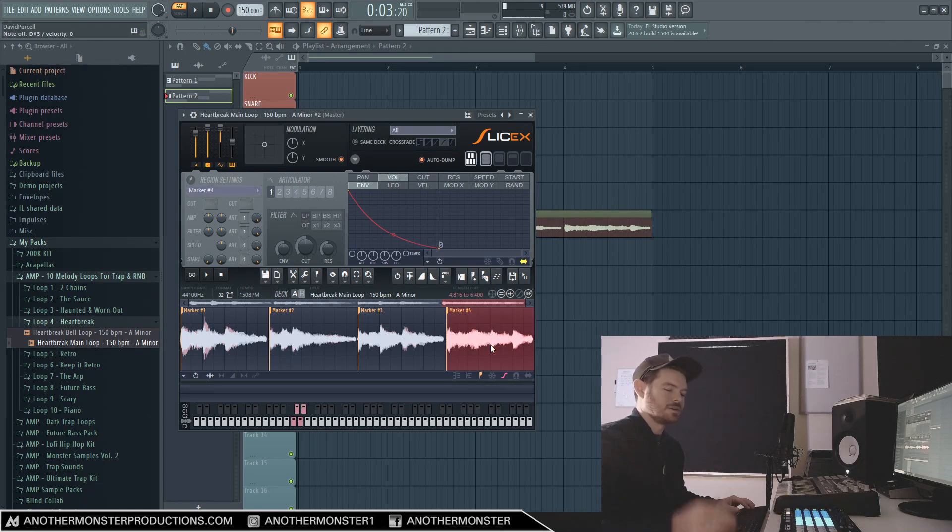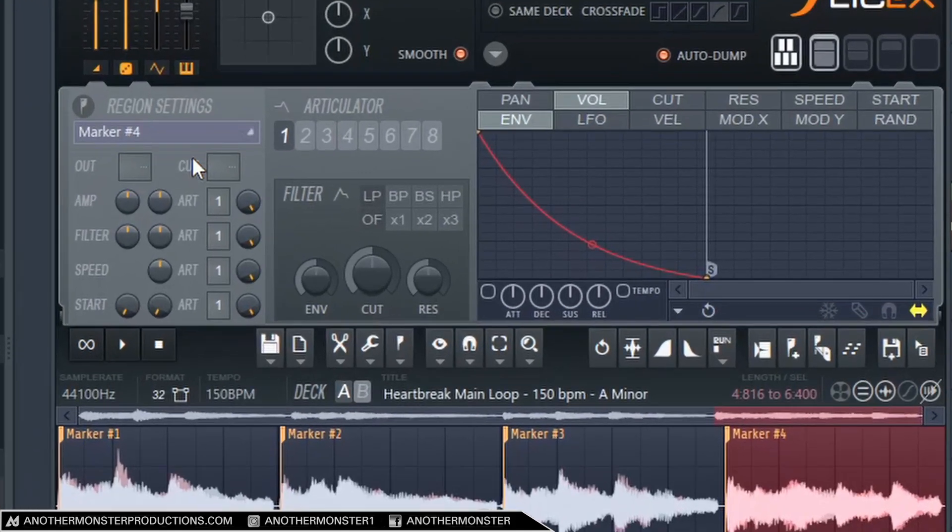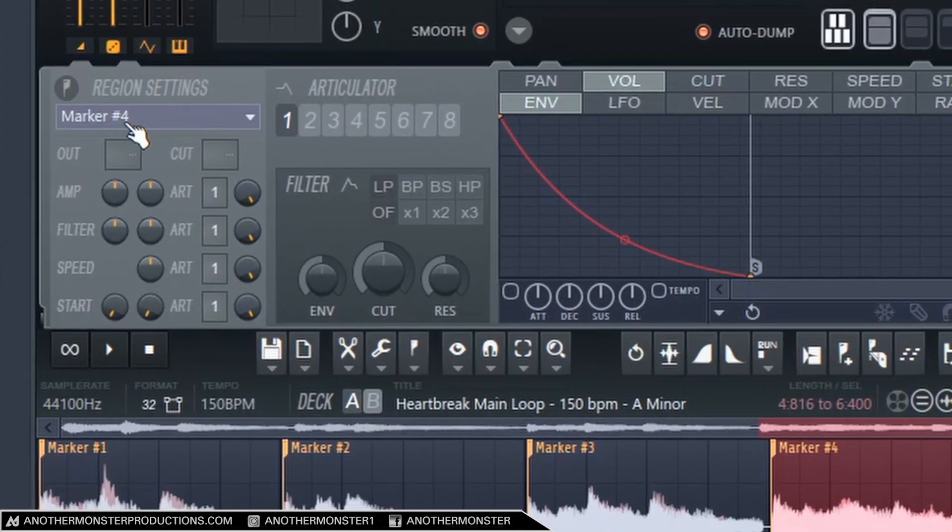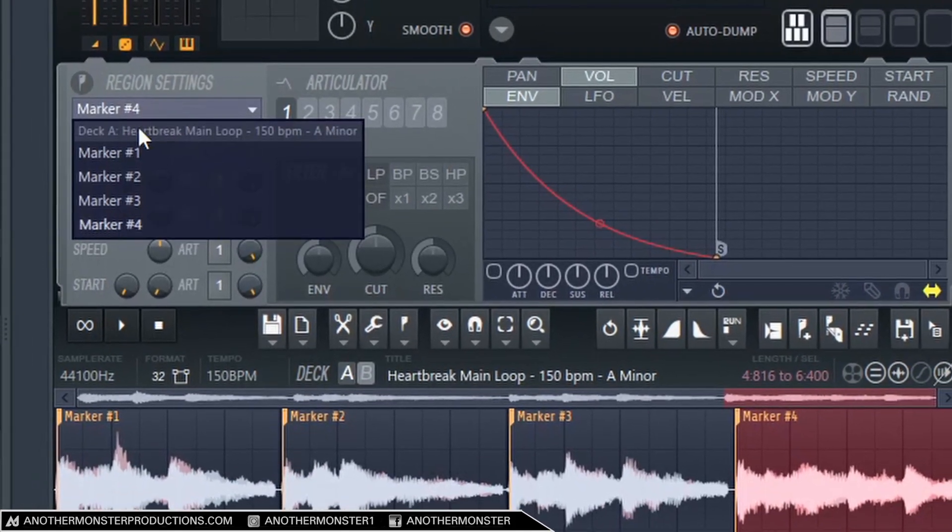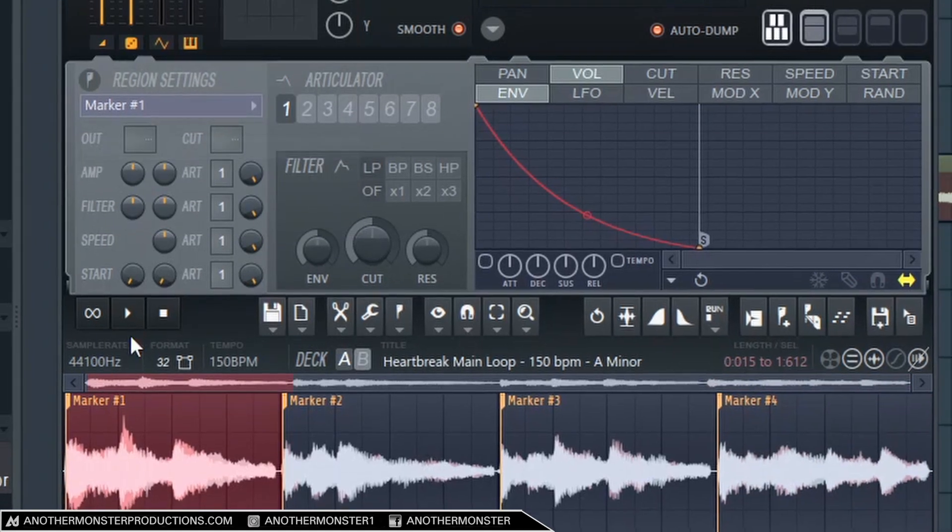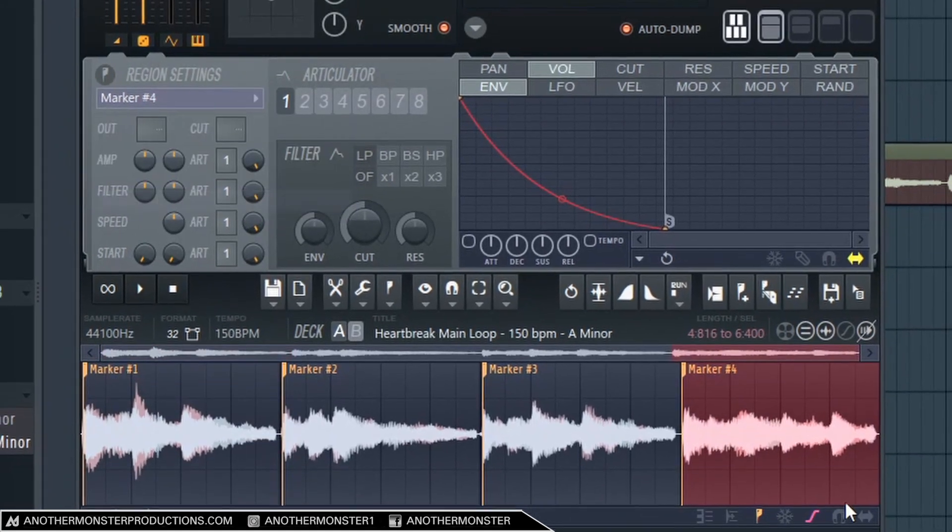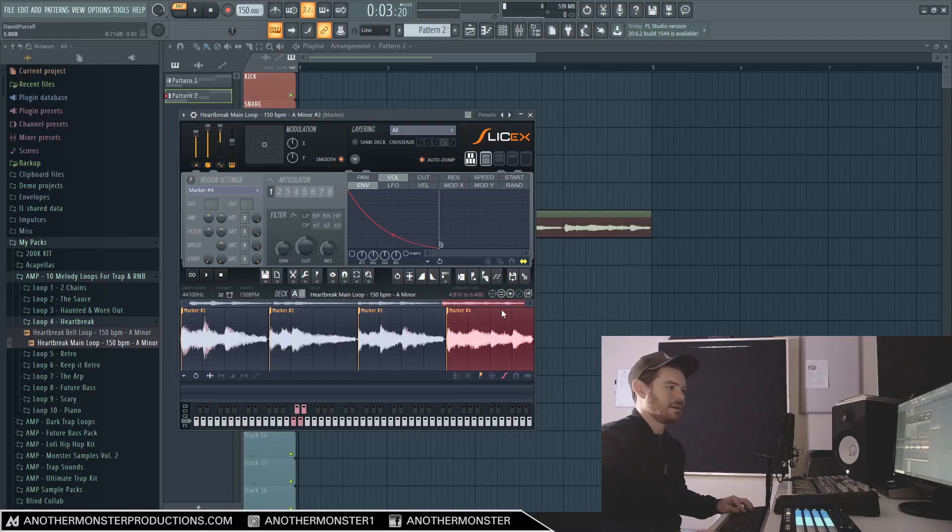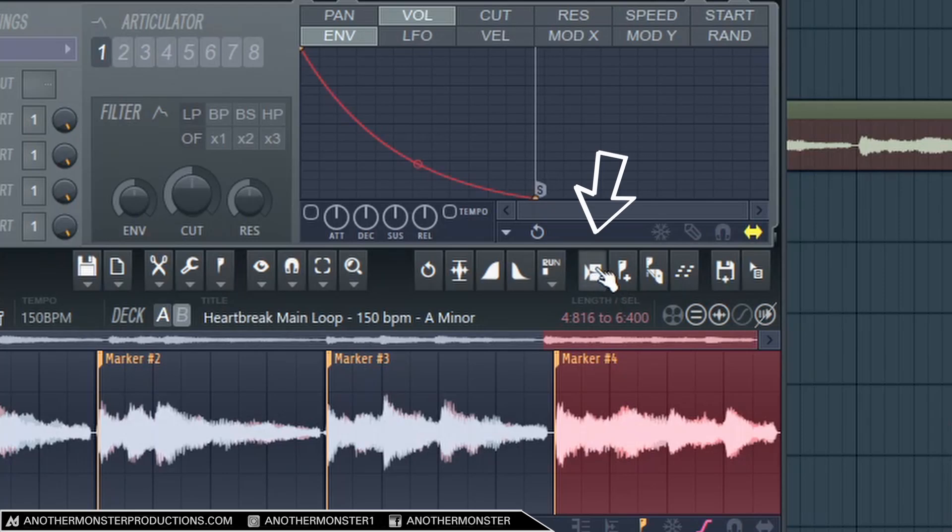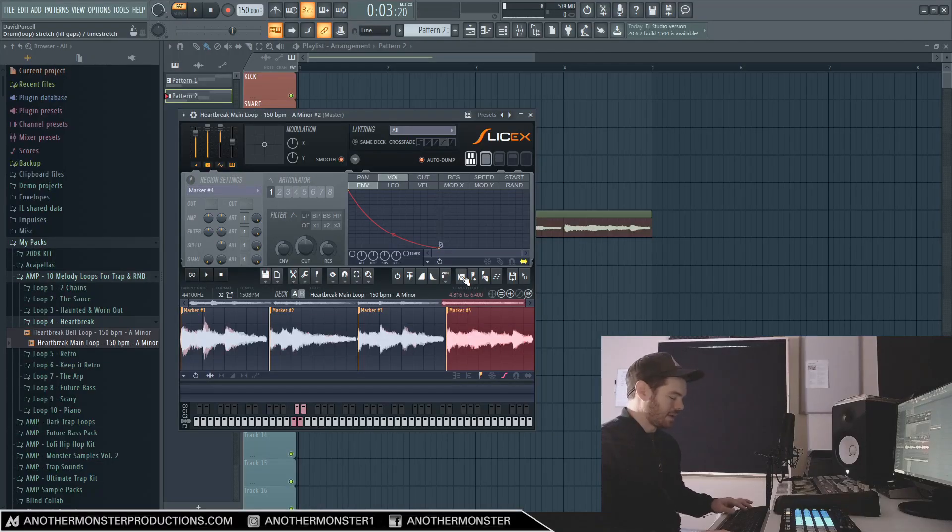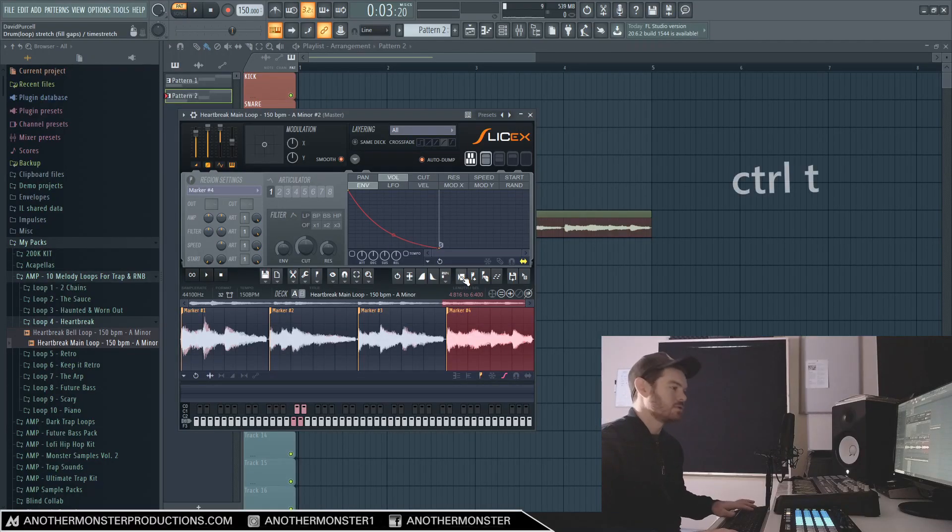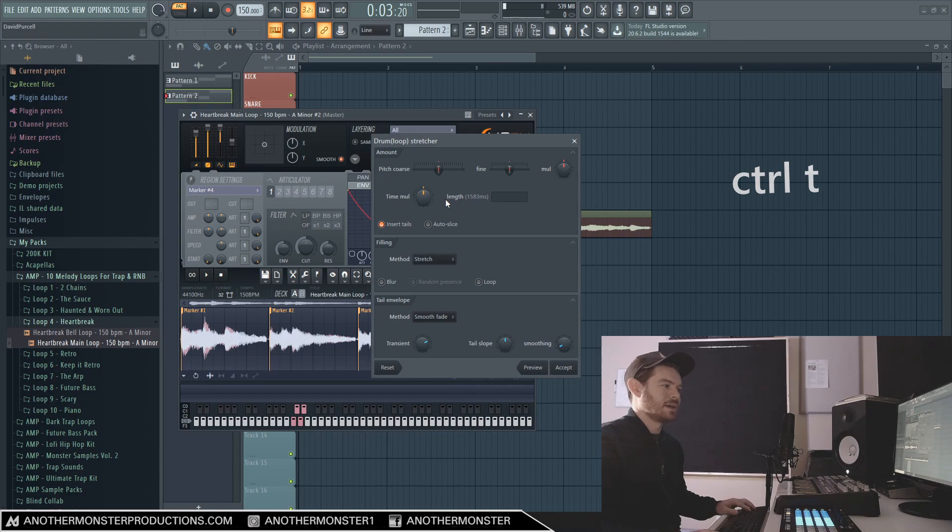So what I'm going to do is I'm going to stretch this part out. So make sure that this is highlighted - if you hit your MIDI controller it should automatically highlight it. If you don't have a MIDI controller or if it doesn't for some reason, you can go up here to where it says Markers in the Region settings and you can just click it that way and that will highlight it for you.